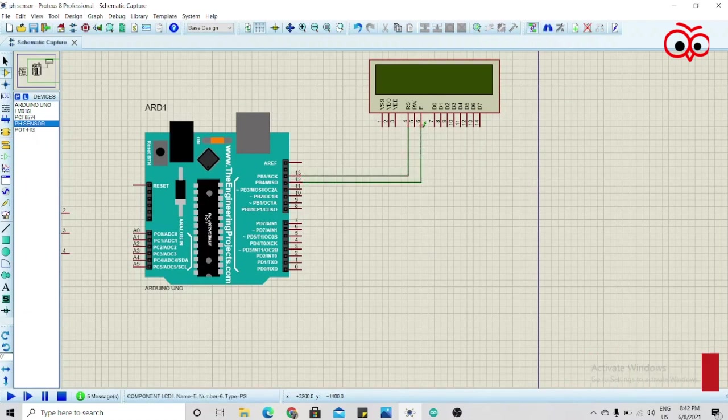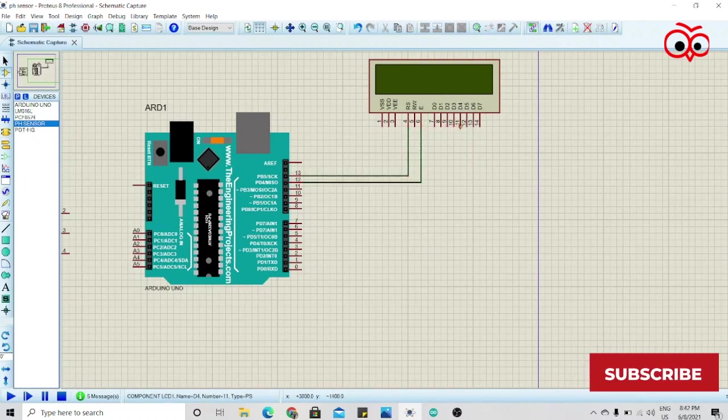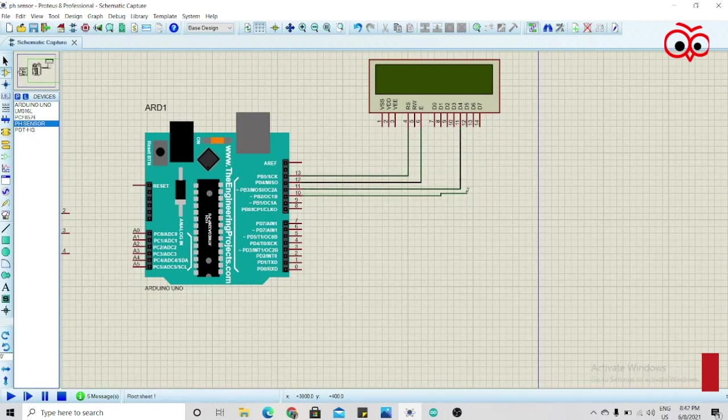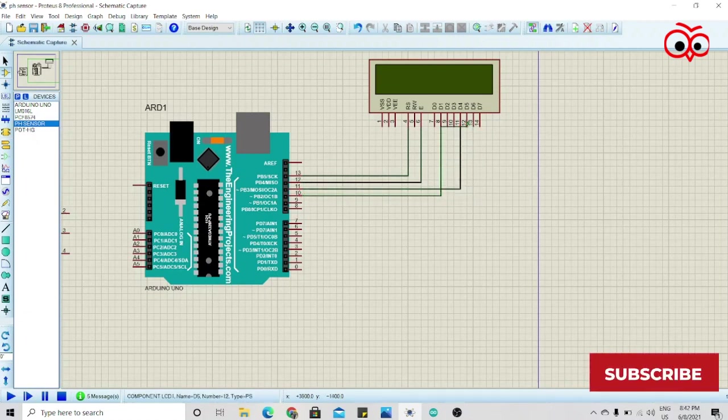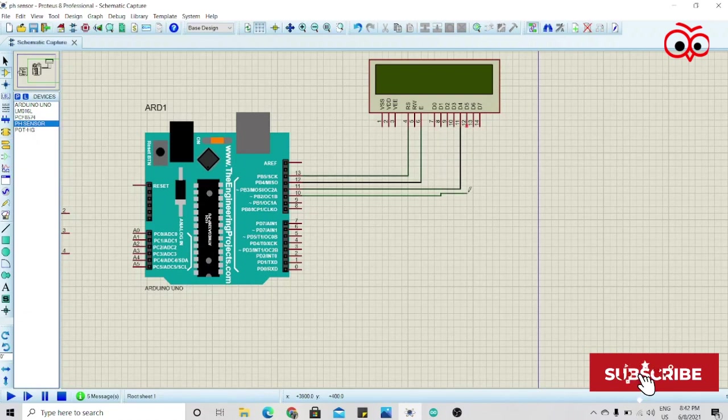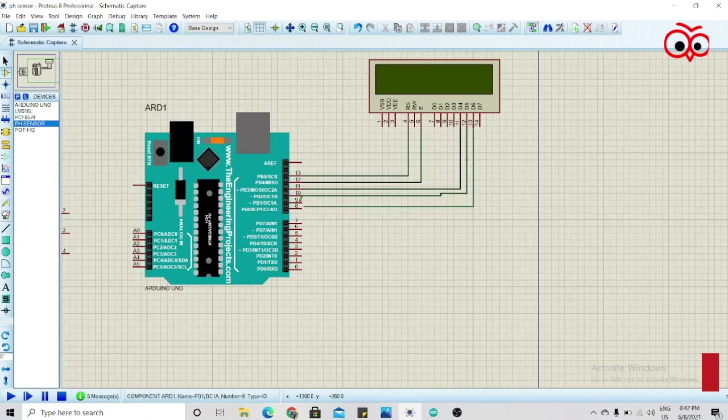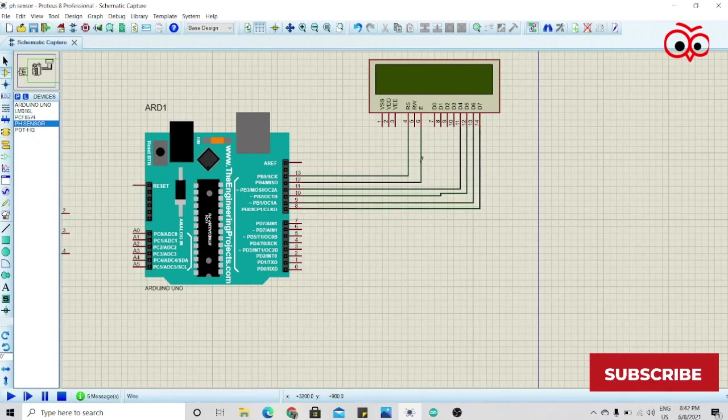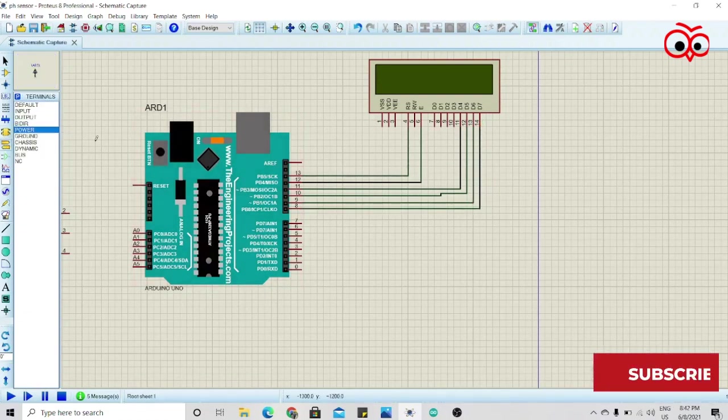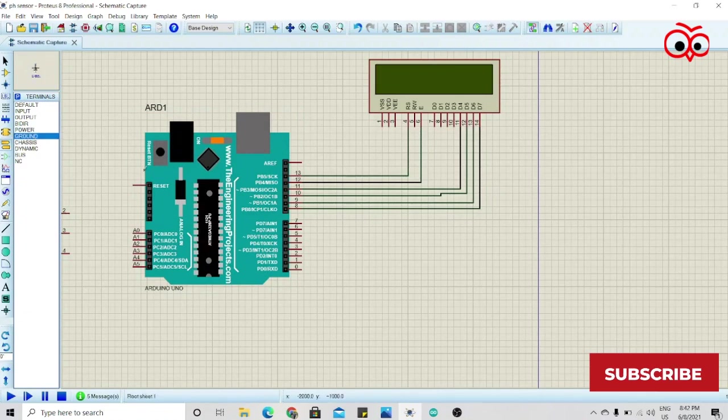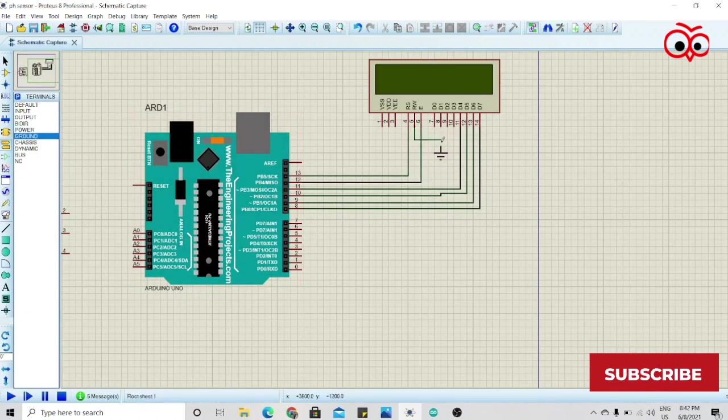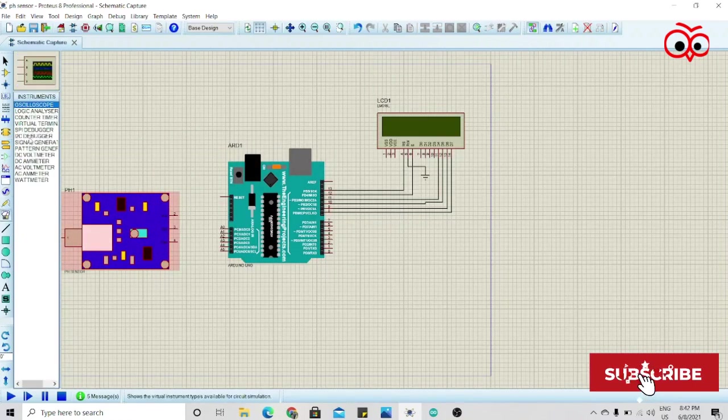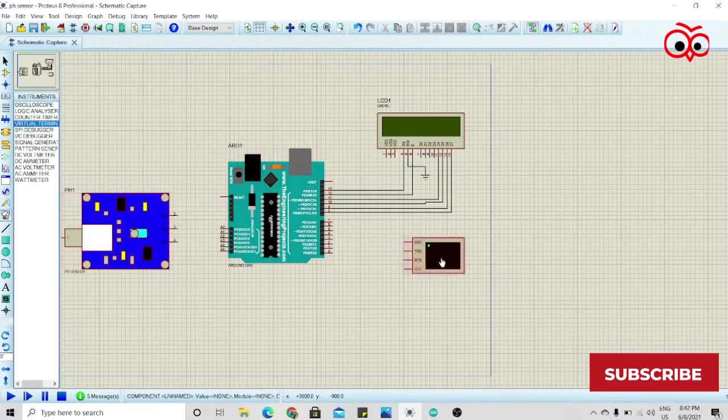12 to E, D4 to 11th, D5 to 10th, D6 to 9th, and D7 to 8th. And we'll give a ground to the RW pin. Now we'll take one virtual terminal to see the result as well.